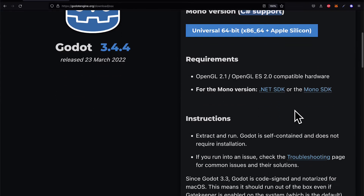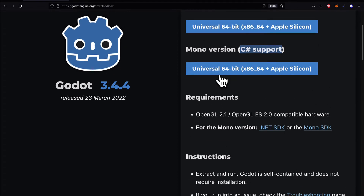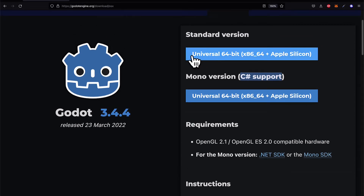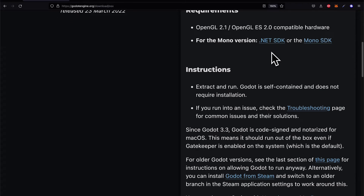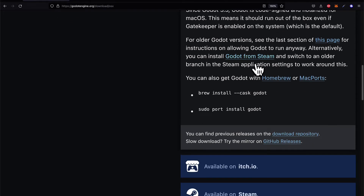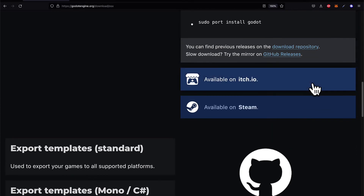The requirements are that you must have OpenGL compatible hardware, which you should have on your Mac. Click one of the download buttons, preferably the standard version, then double-click the downloaded file to run the installer. You can also get Godot via Homebrew or MacPorts via the command line.